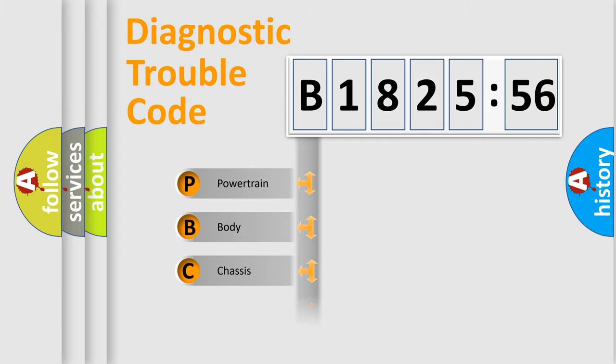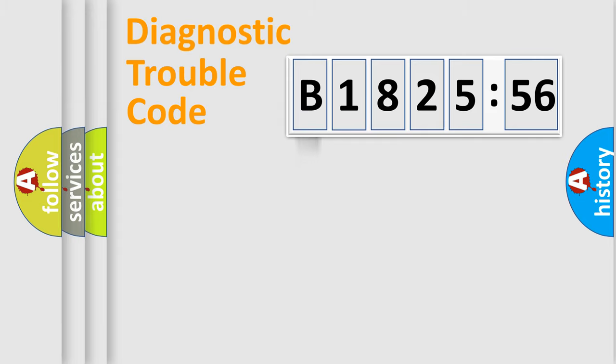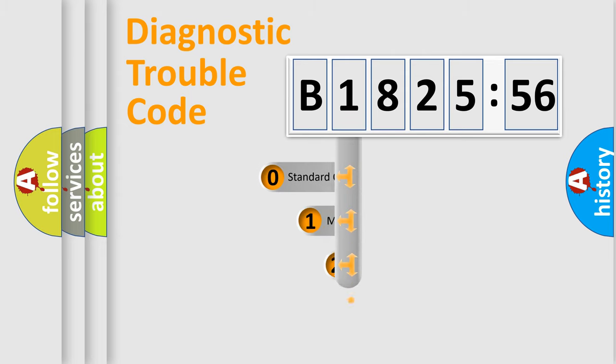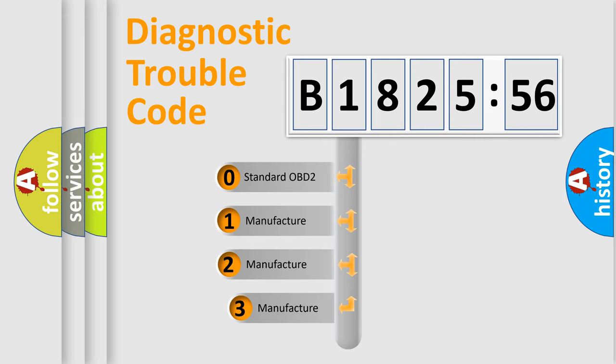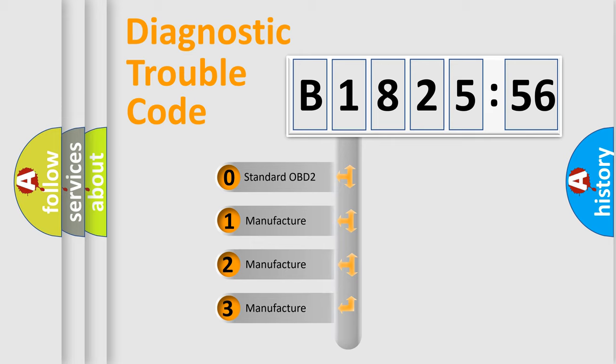We divide the electric system of automobile into four basic units: Powertrain, Body, Chassis, and Network. This distribution is defined in the first character code.